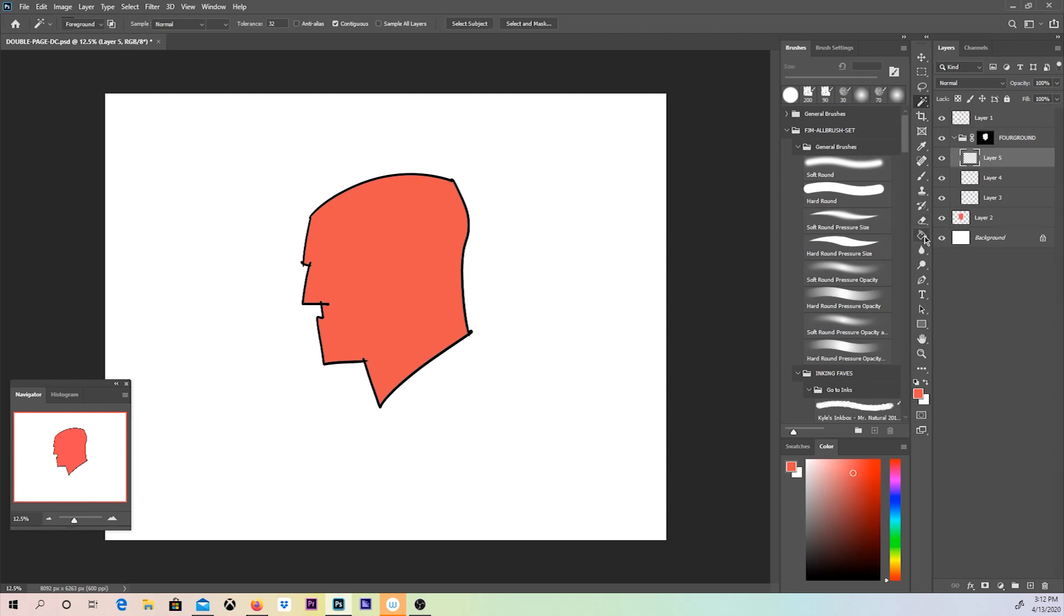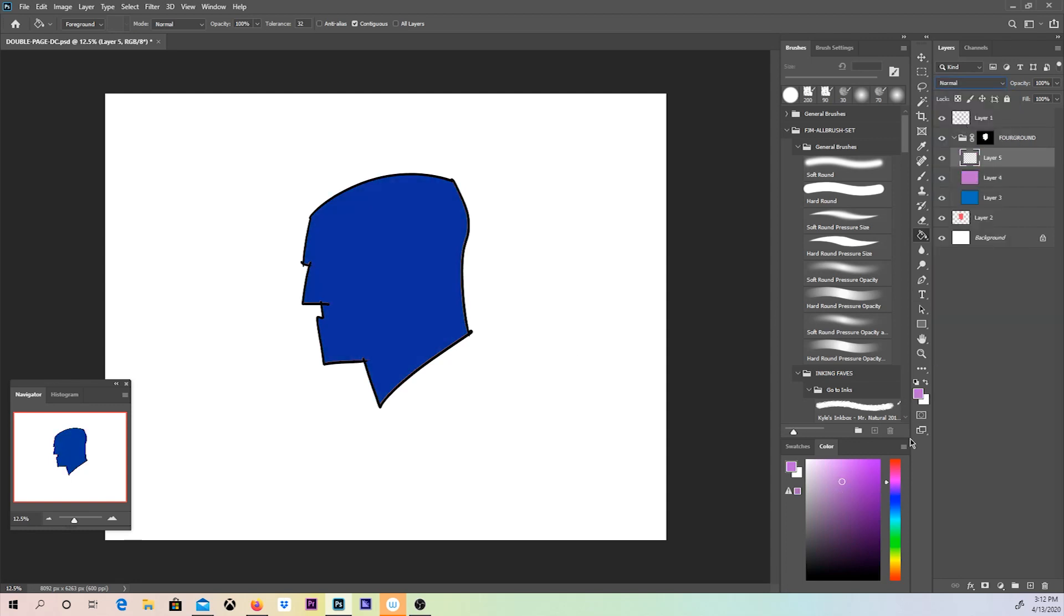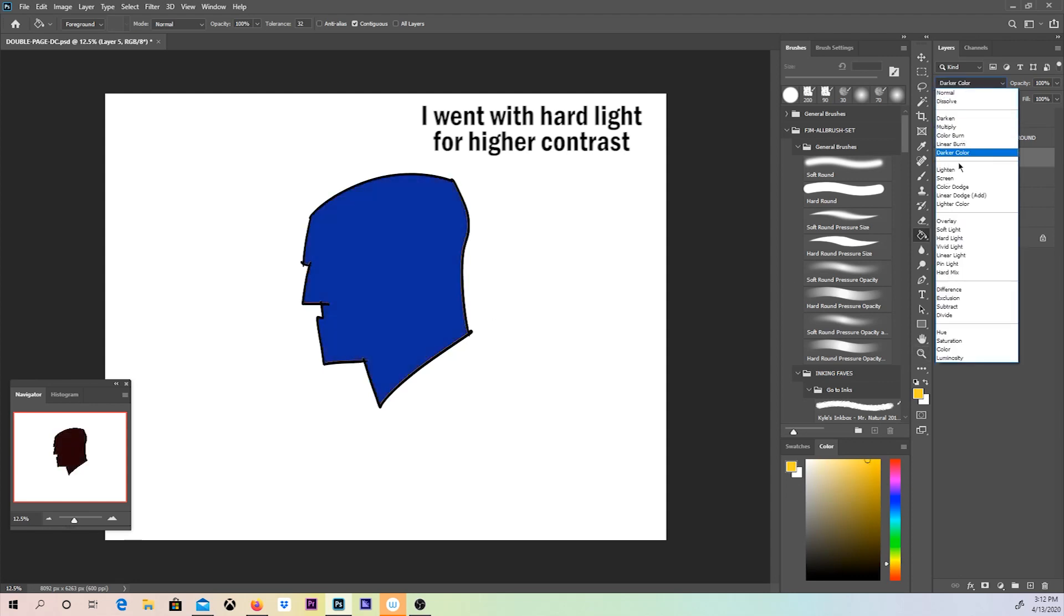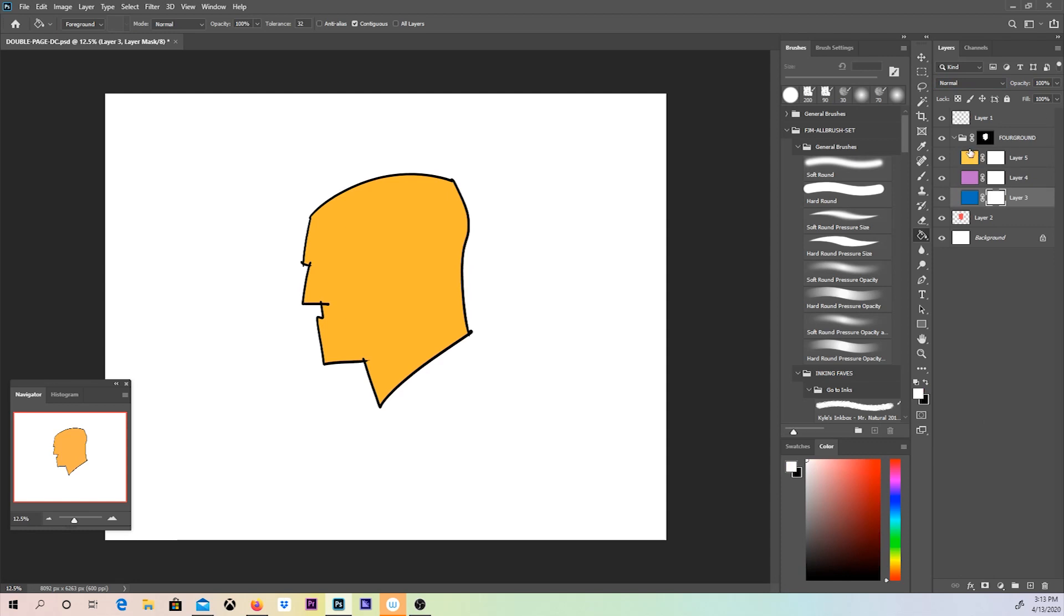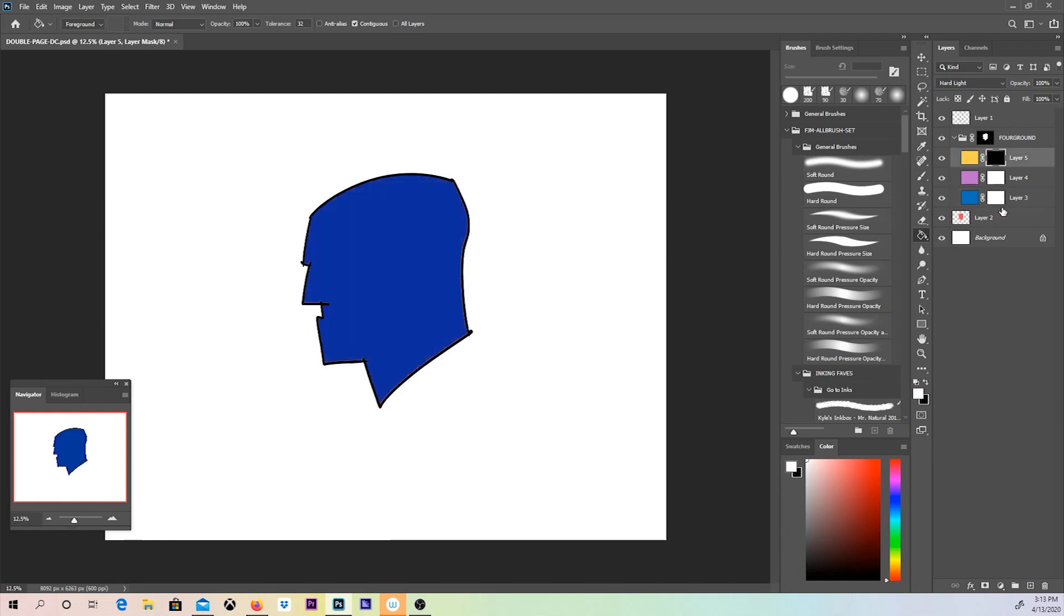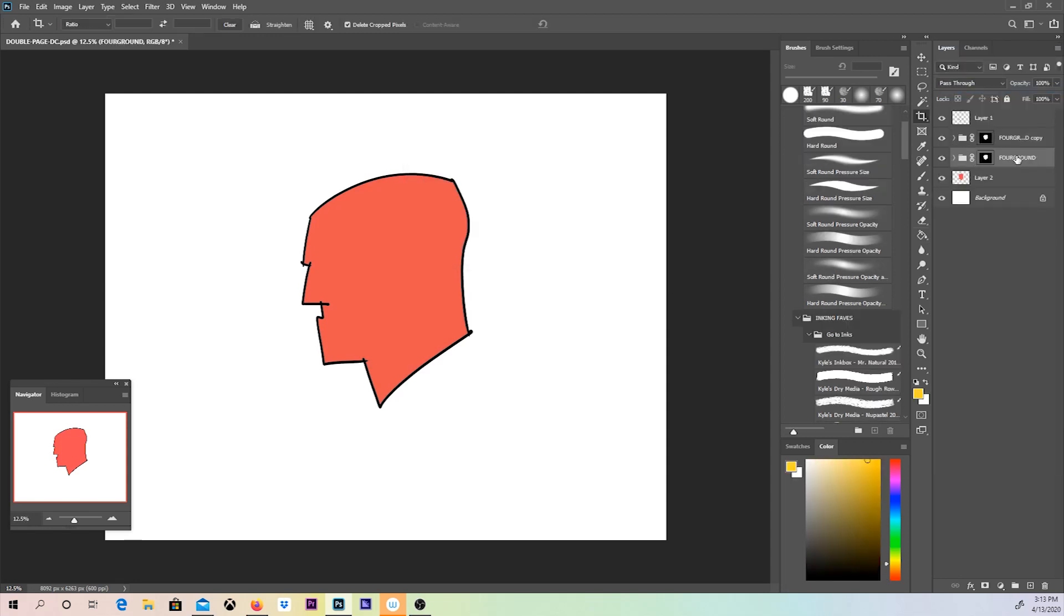Next, I create three layers within the group. First layer is set to normal. This will be my base color. Second is set to multiply for my shadows. And above that is my highlight layer, which is usually set to screen. I then apply a mask to all three layers. Clicking on each one, I hit control I in order to invert it all to black and conceal the colors. I then duplicate the entire group and rename it background.